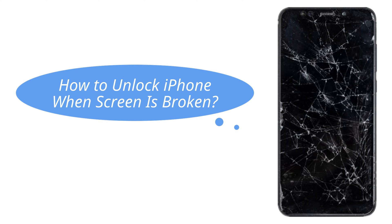In fact, quite a few iPhone users complain that they cannot unlock their screen when the screen is broken or unresponsive. If you are experiencing this problem, go on to watch our video.